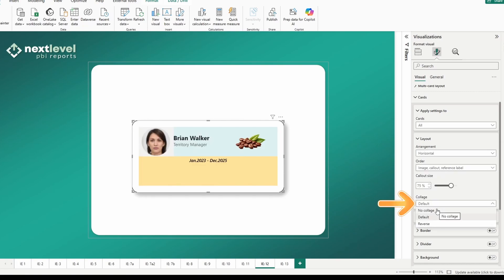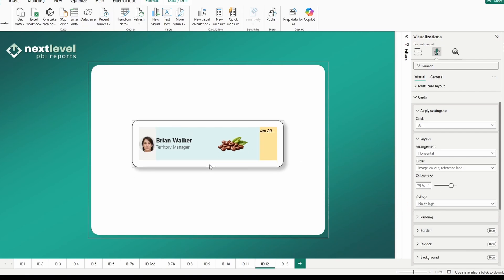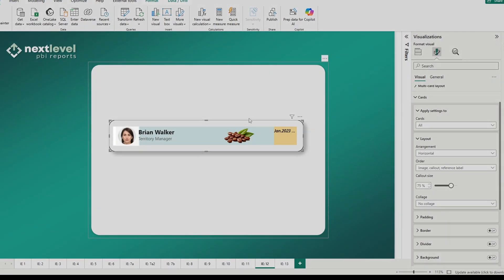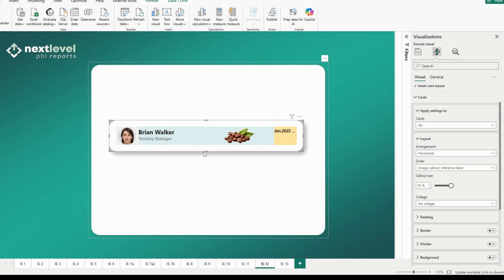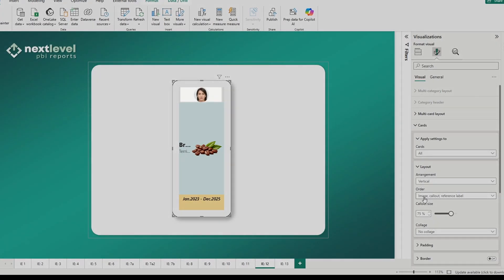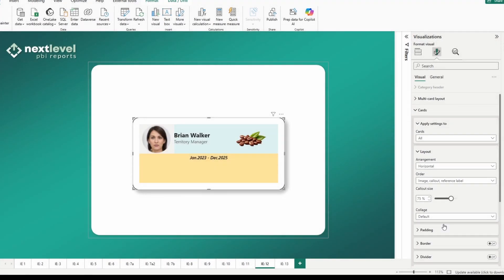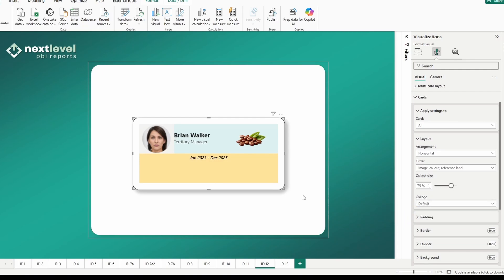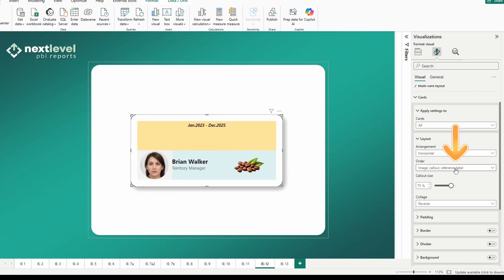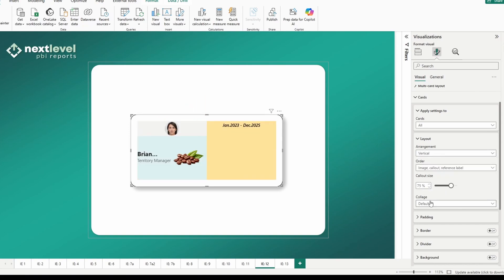Looking at this vertically — always starting at the top — image takes up 25%, callout takes up 75%, and the reference label takes up 100% of the second half of the visual box. This is the collage view. For a normal horizontal with no collage, all three components are truly horizontal and the other two components split the remaining 25%. There's also a collage 'reverse' option, which flips the layout so the third component appears at the top and the first two components appear at the bottom. The same can be done for vertical.